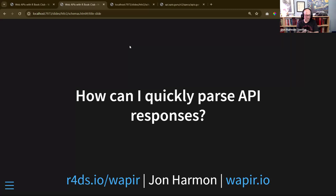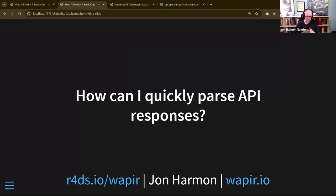Welcome back to Working with APIs with R. It's been a little over a month since we last met. I made some pretty big changes since we last talked — I was just getting started on them the last time we met — and hopefully we're on a path to something fairly understandable.